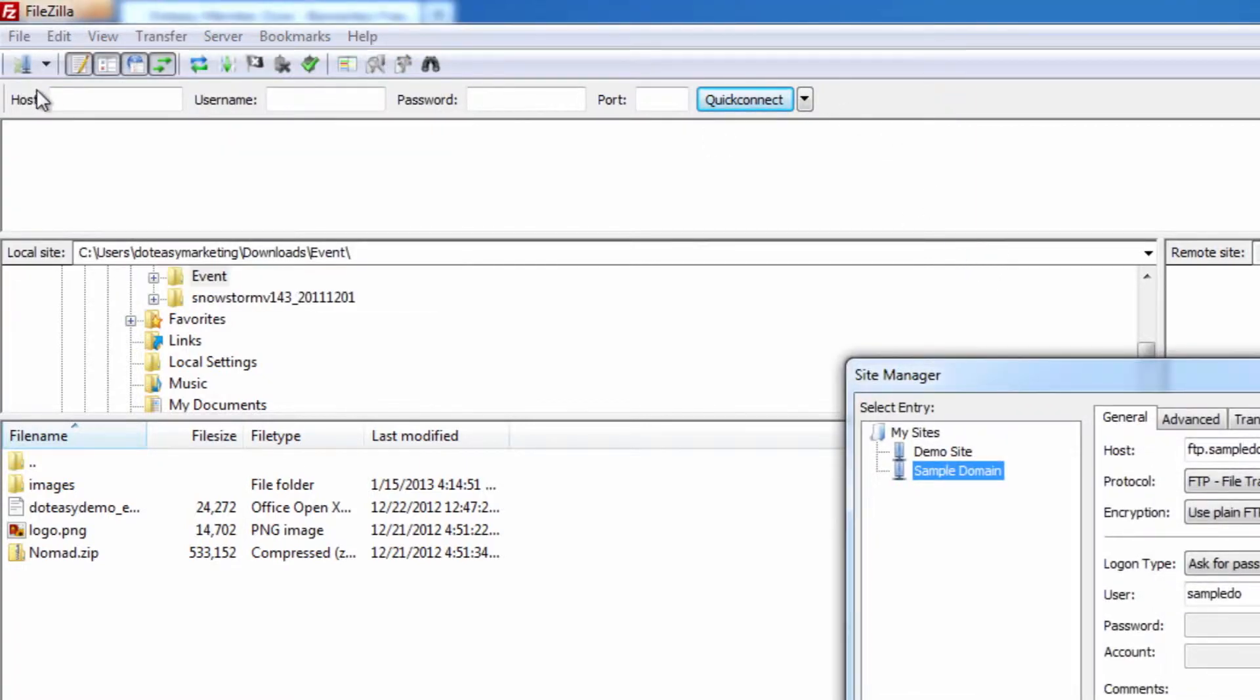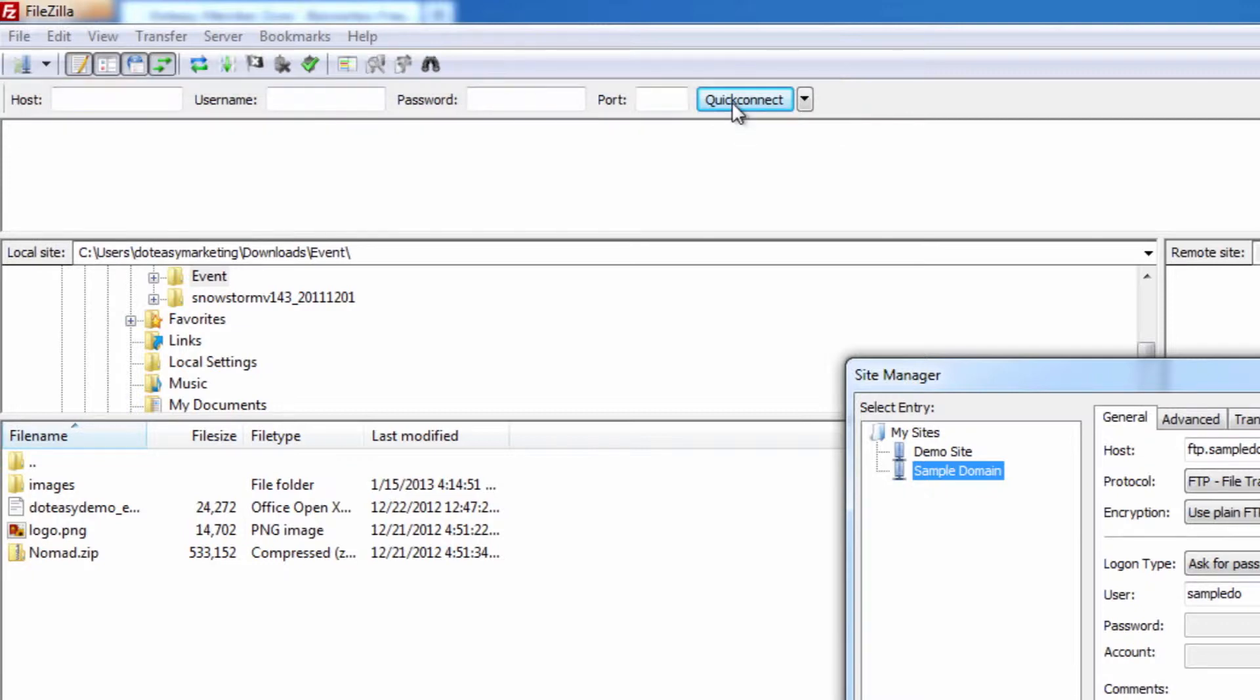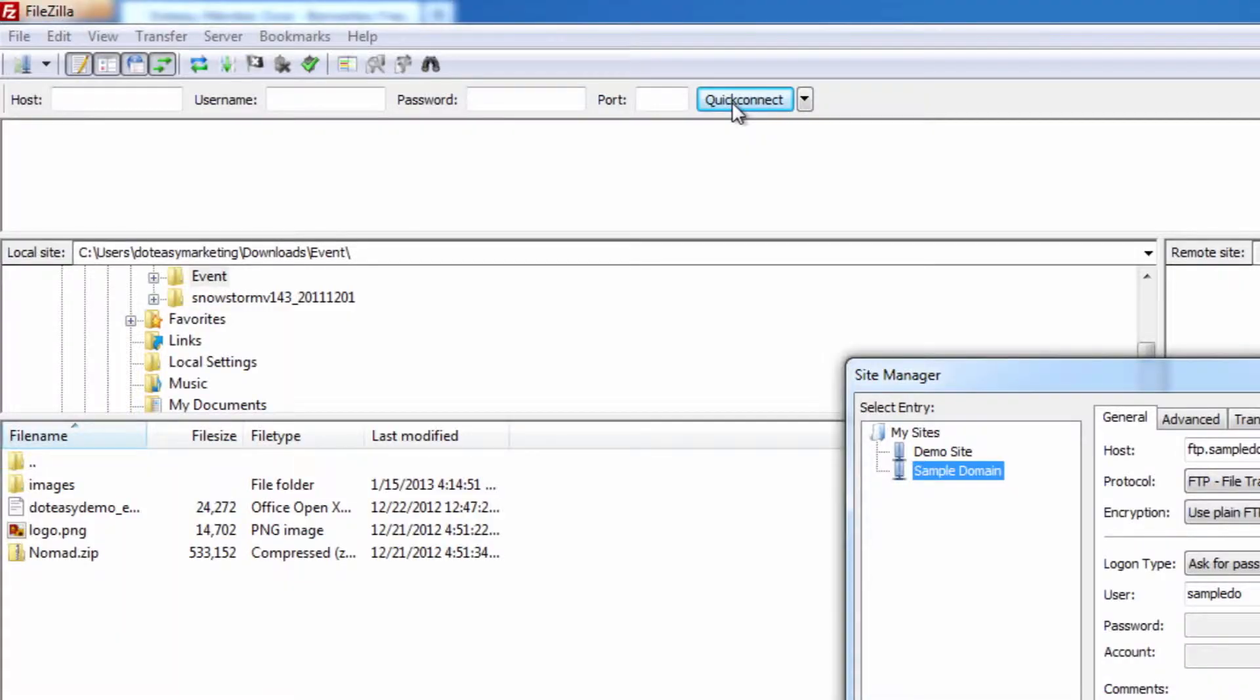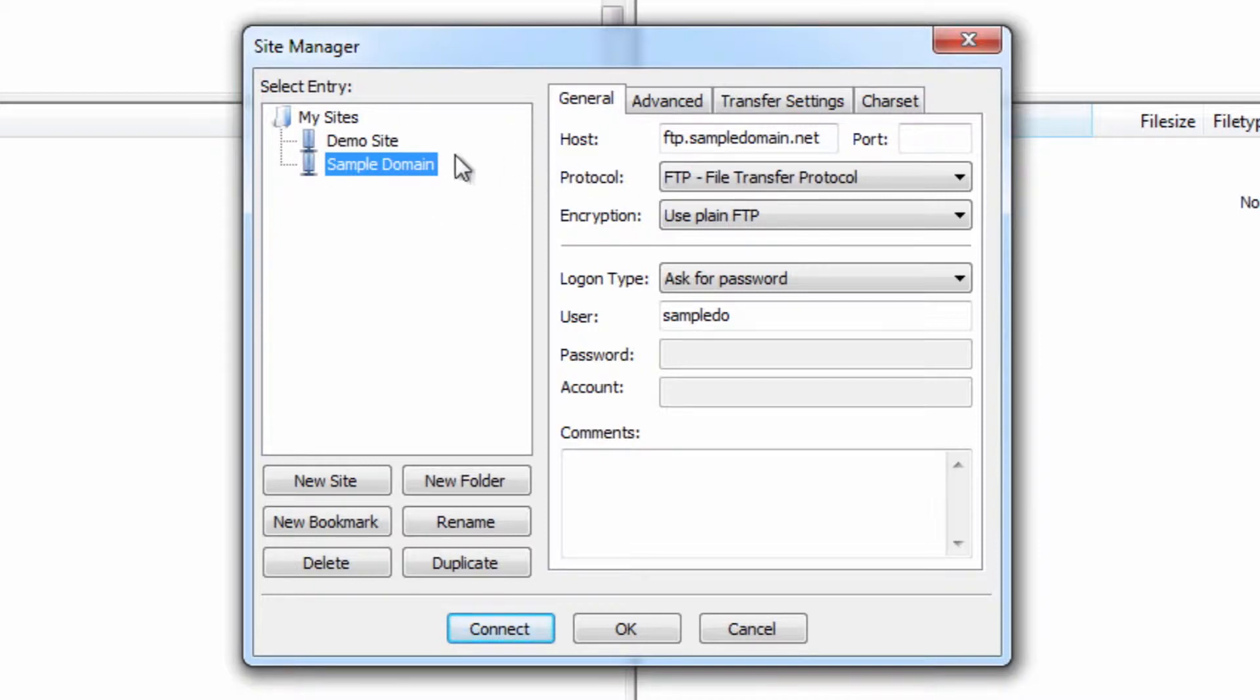Now although some of you may be connecting through the top here where it says host, username, and password using the Quick Connect, this actually isn't that efficient of a way of doing it because you have to connect every time. If you're going through the Site Manager, like you see we've actually got some setup here, just temporary ones, this will allow you to save the settings so that you can connect very easily from now on. Additionally, this is the way you can set up the secure version of it.